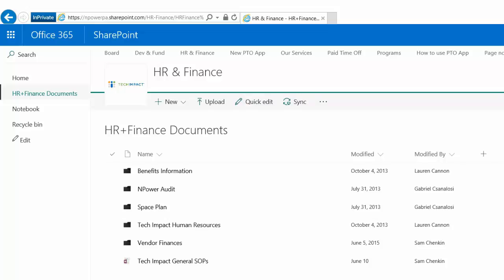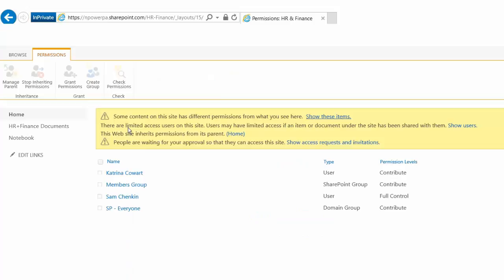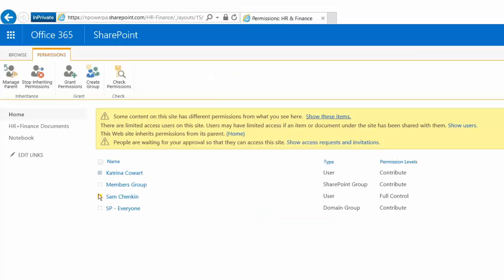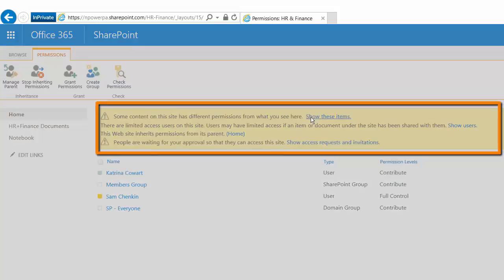So when we go to our site settings for a site, this is where we can manage our permissions, and there's a bunch of different permission levels in here. These are what the permissions look like. I have some messages up at the top here letting me know that there's some items that have unique permissions in here.